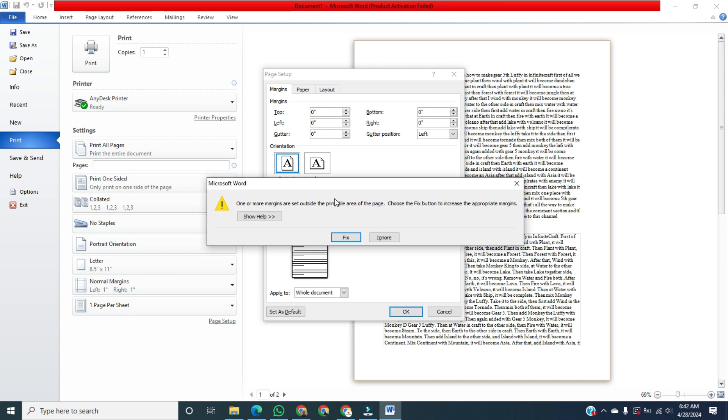A pop-up will open in Microsoft Word saying that one or more margins are set outside the printable area of the page. Choose the Fix button to increase the appropriate margin. No, we will click on Ignore.